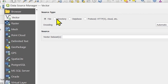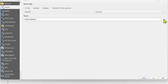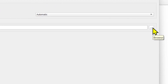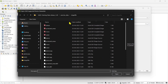In the source type, check the file circle, and below in the source section, click the three-dot browse button in the vector dataset field. It will take you to the exercise data file. I hope you have downloaded this file which I have shared in the video description.